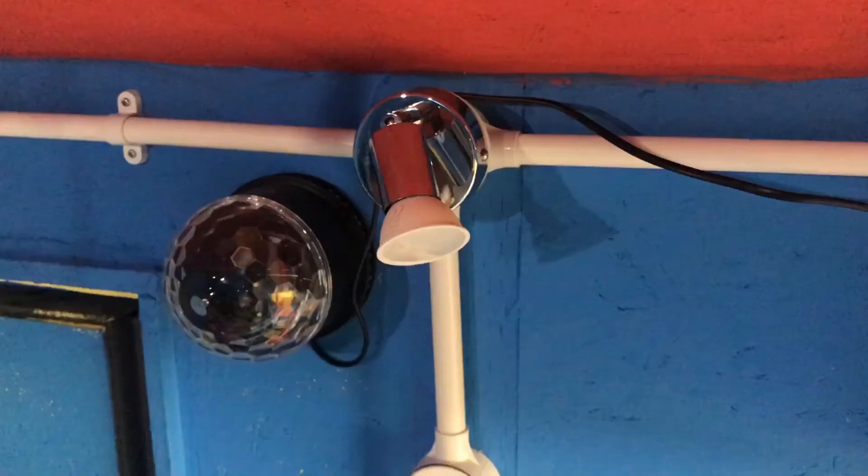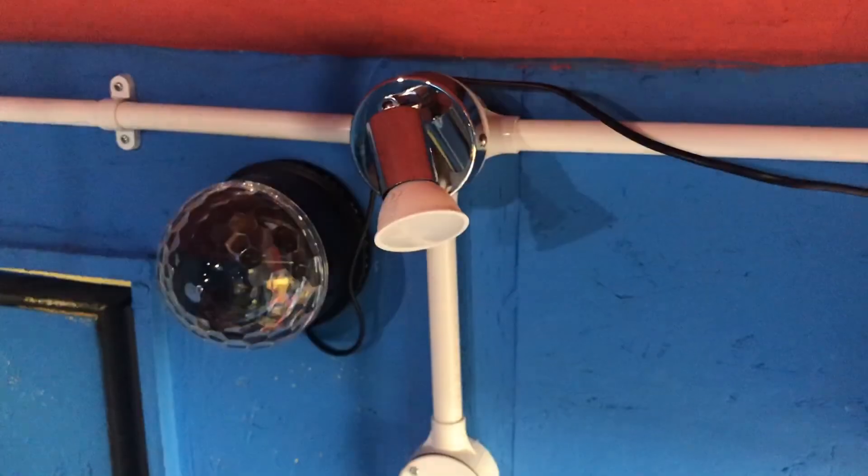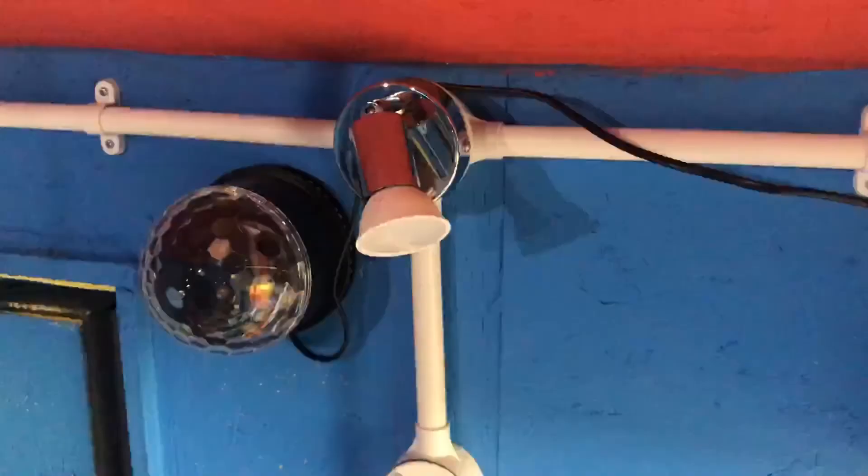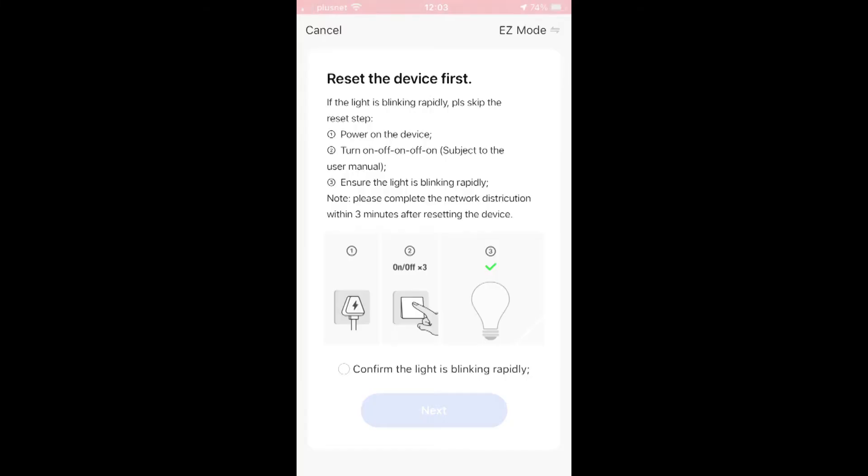The bulb should then be flashing rapidly, just like this one. Once your bulb is flashing rapidly, check the box to confirm the light is blinking rapidly and hit next.